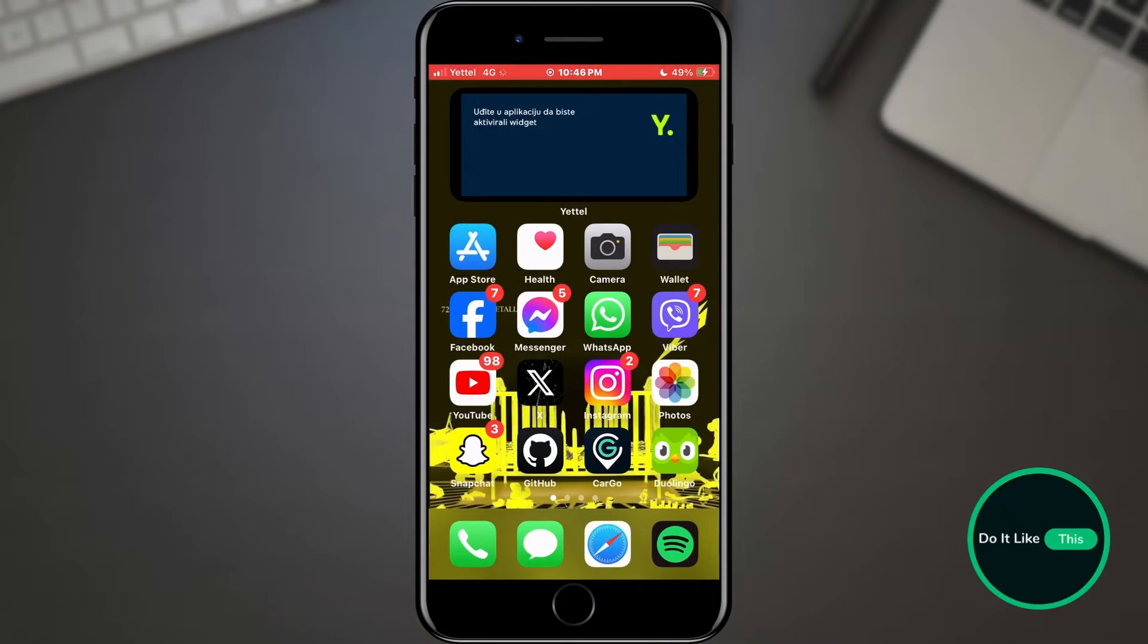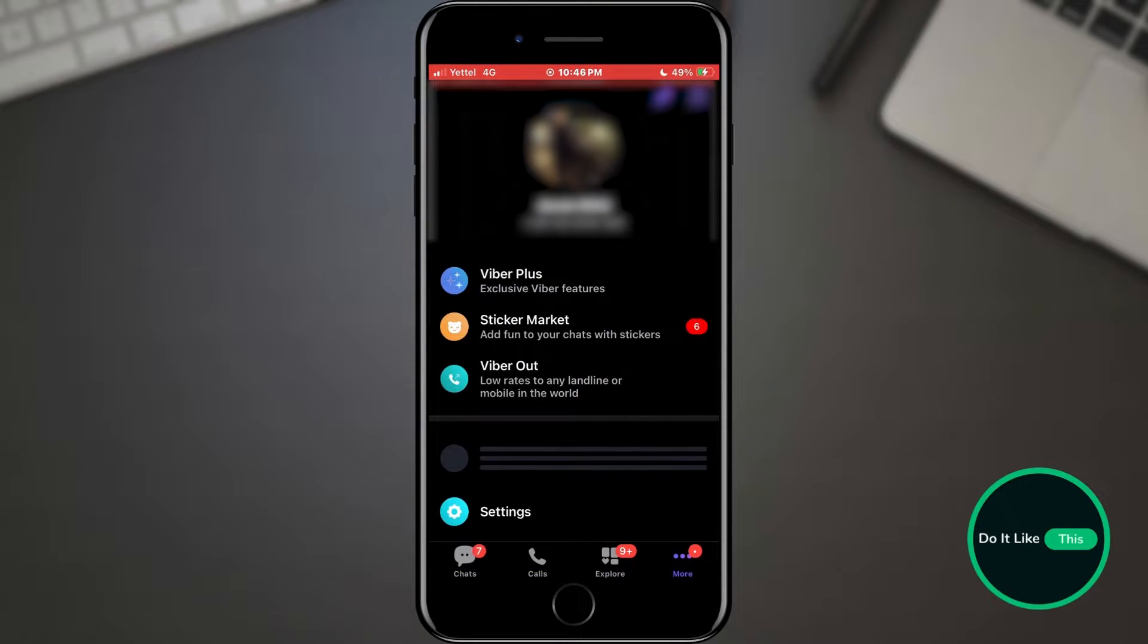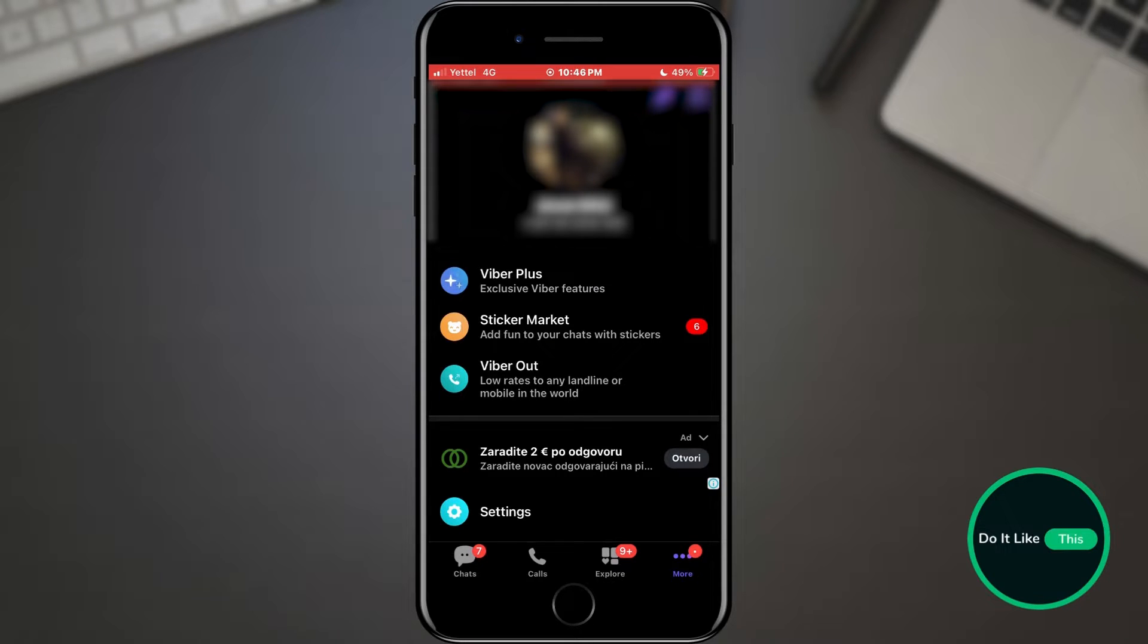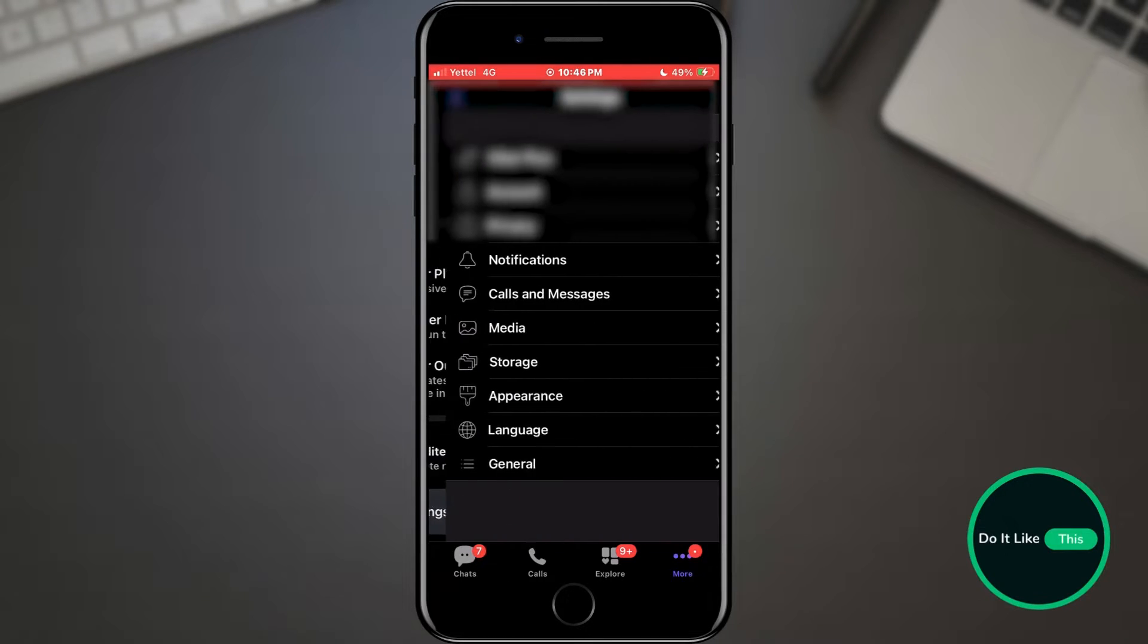To do that, we will open Viber. When Viber has opened, tap on the three dots in the bottom menu. Here, from the list of options that appeared, we will find and tap on the settings option.